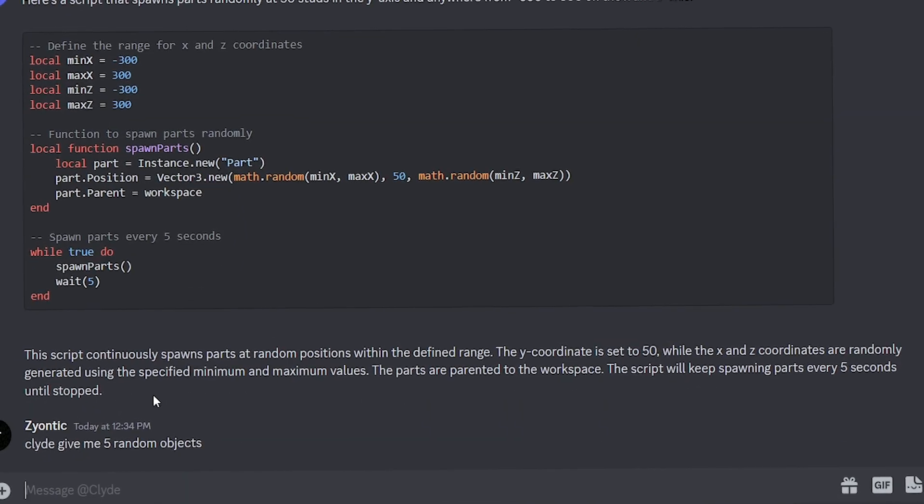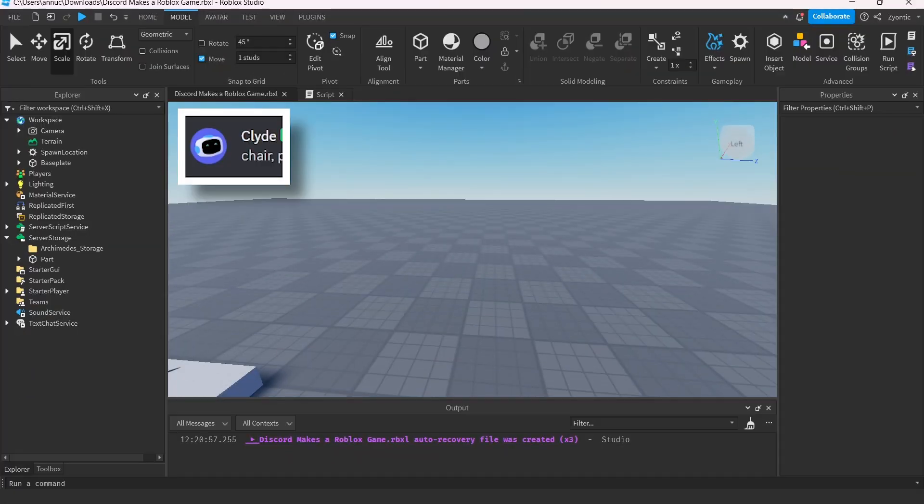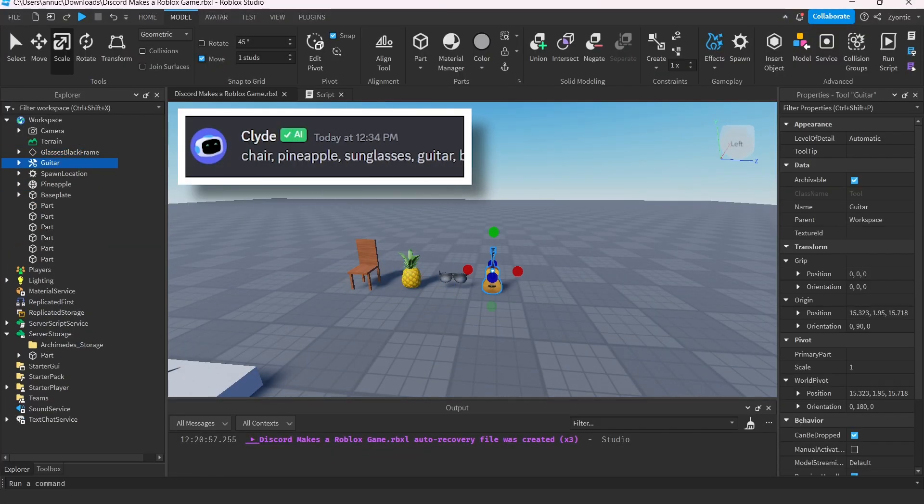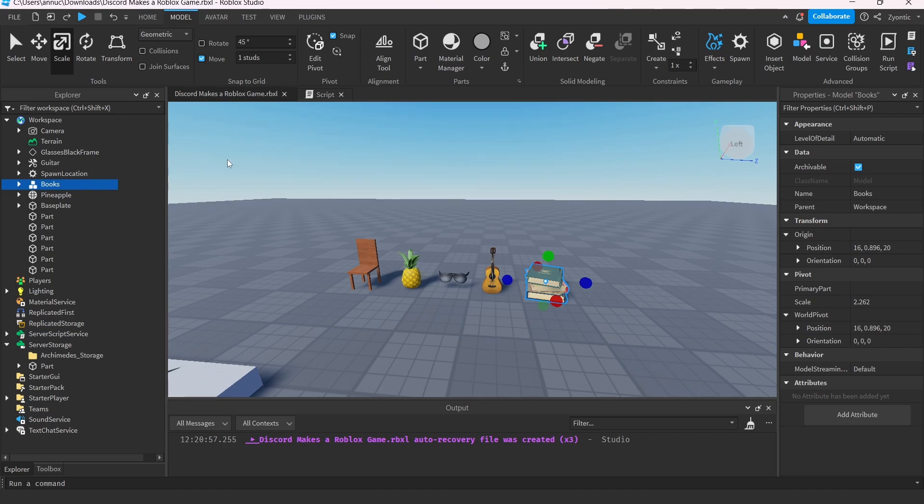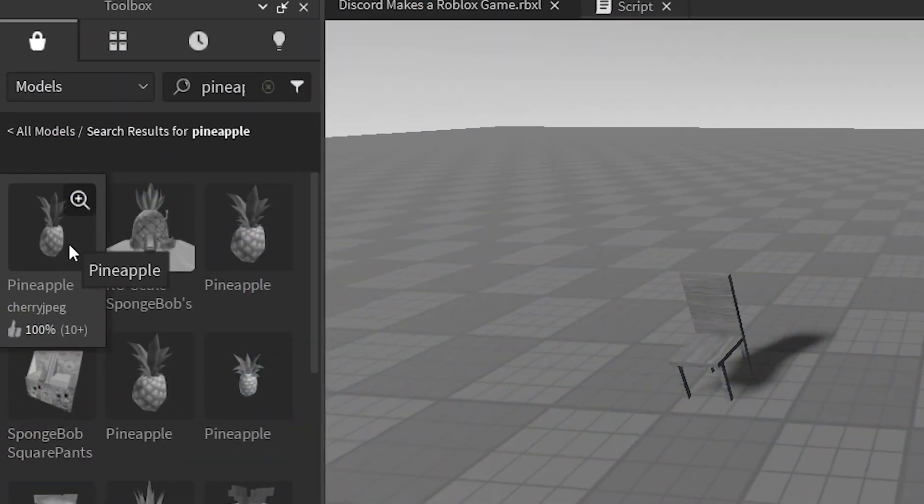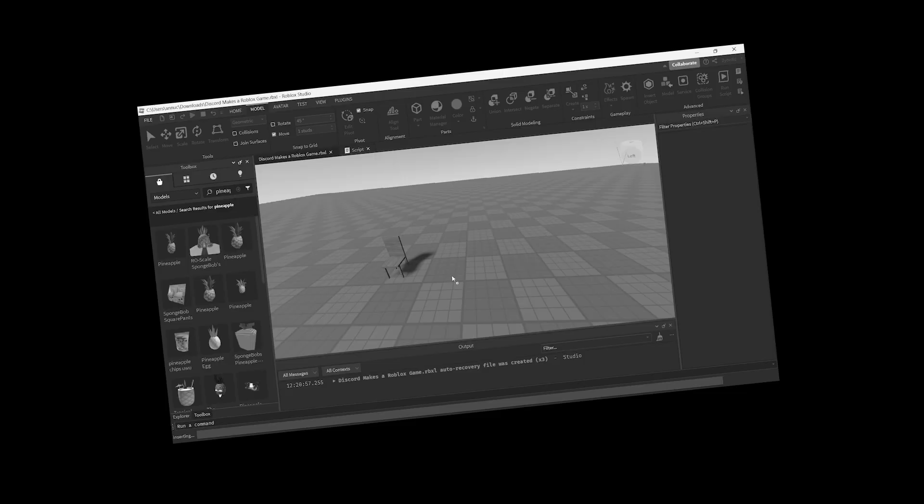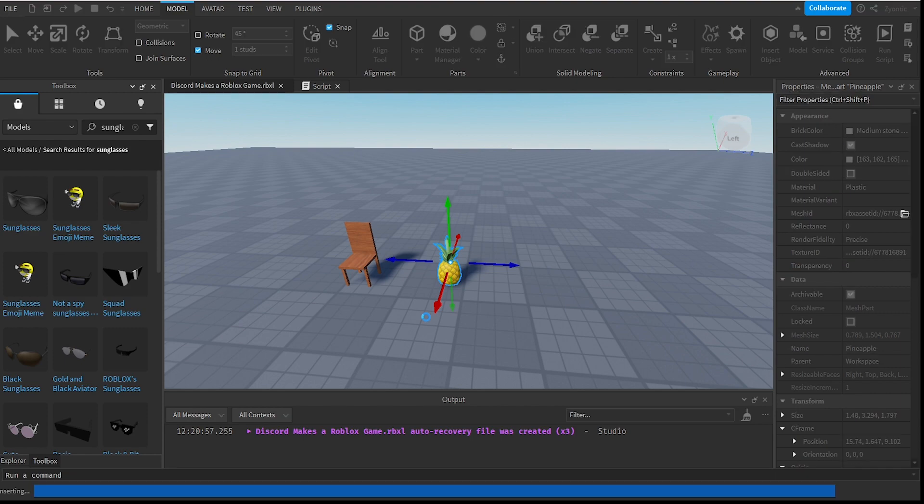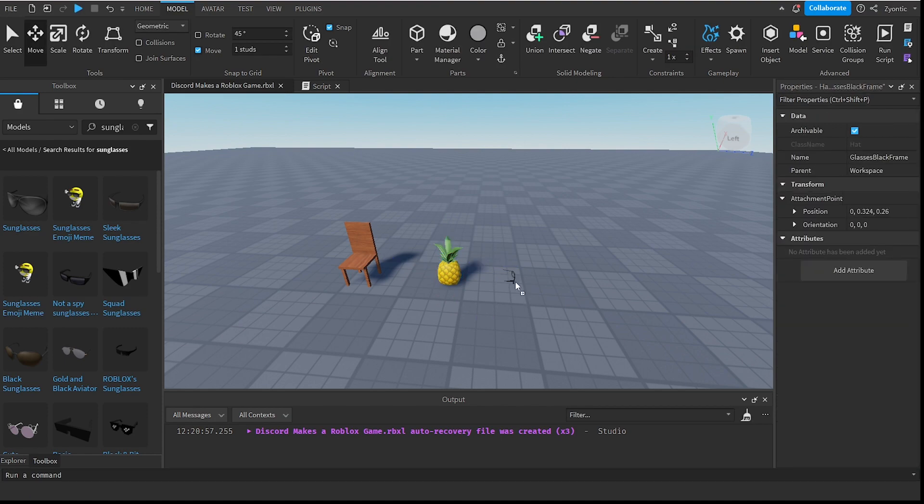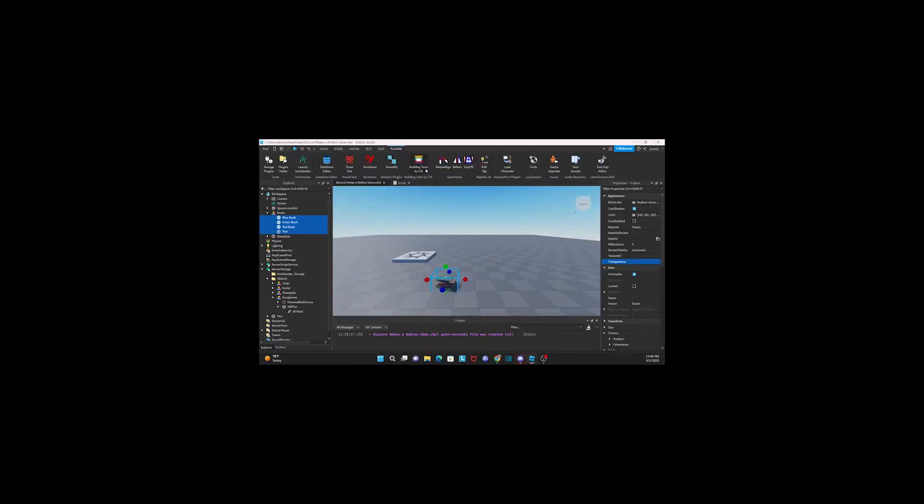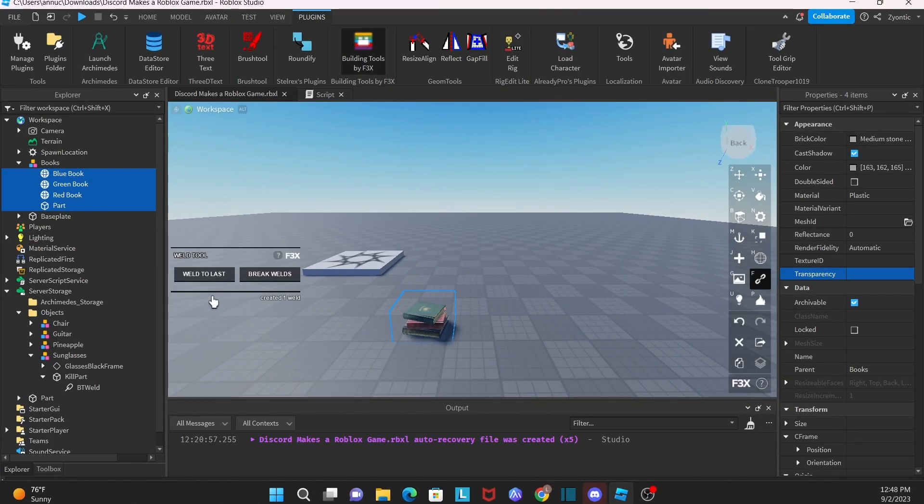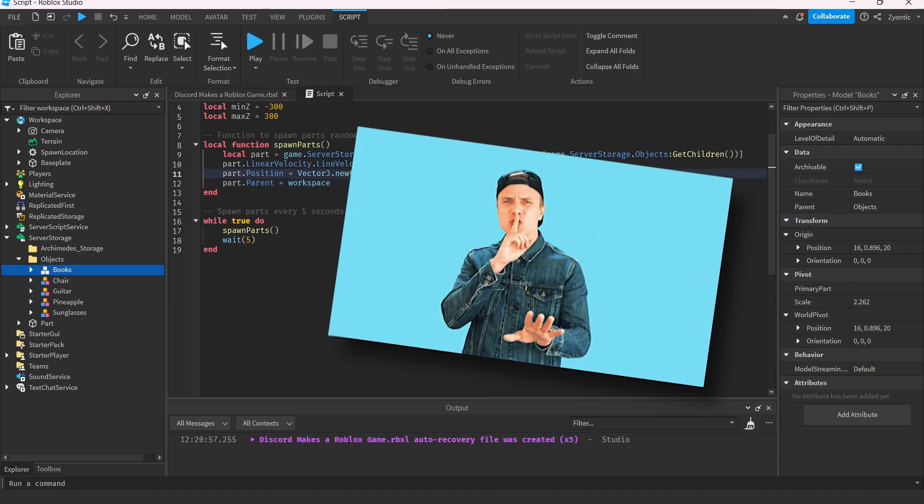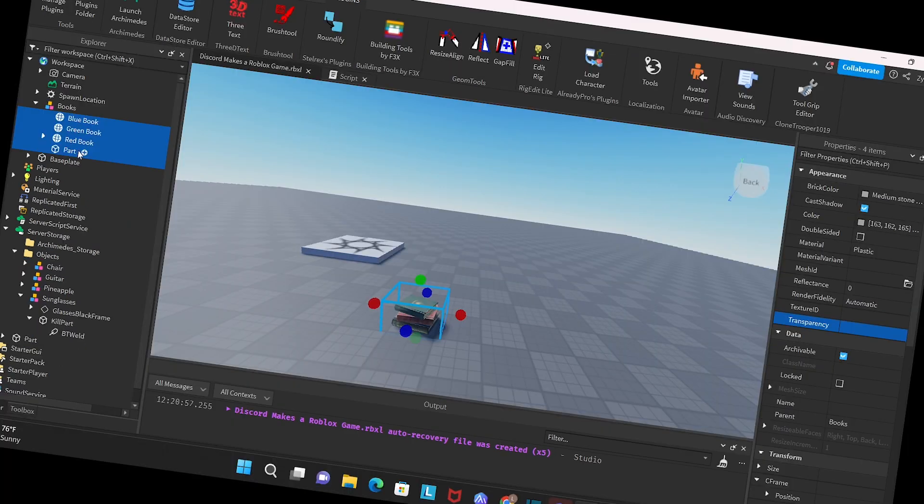Give me five random objects. Chair, pineapple, sunglasses, jar, and a book. Now we have five beautiful models that I personally modeled myself. Guys, I'm not a modeler, I'm a scripter and Clyde is taking my job today, so please don't leave hate comments. I tossed the models into service storage and might have tampered with Clyde's code a little bit. I can't help it, I'm a scripter.